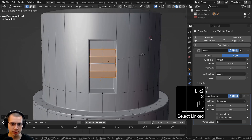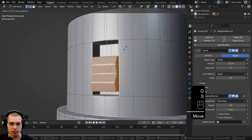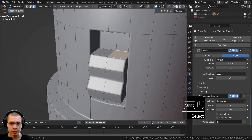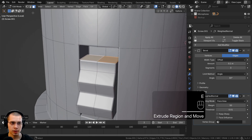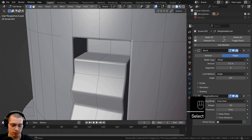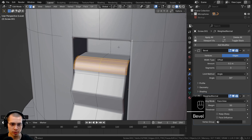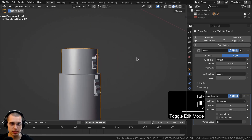Select the entire thing again, scale it down and bring it down a bit, maybe scale it up a bit. Go to face select and select these two top faces, extrude them out. Then go to edge select and select these two edges, add a bevel with Ctrl+B, and scroll the mouse wheel to adjust the bevel. So now we have that little second piece.